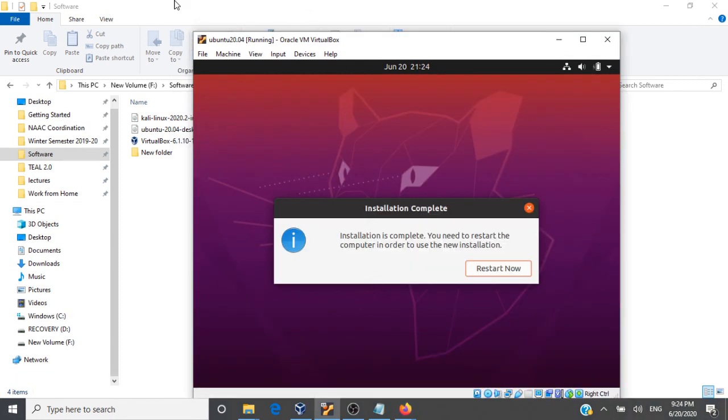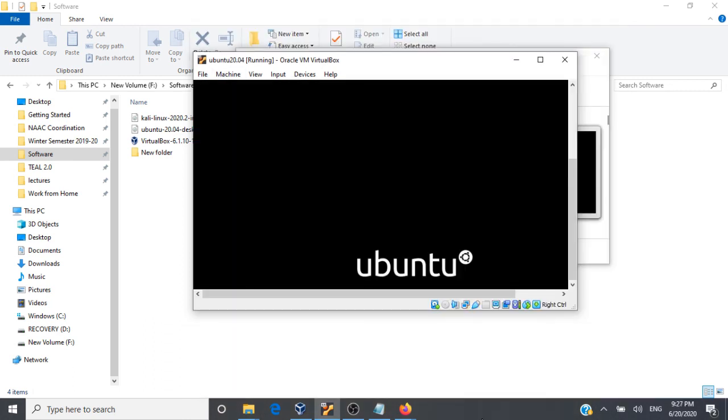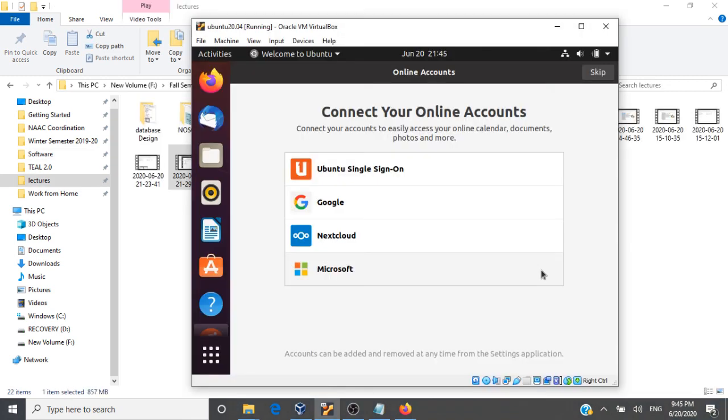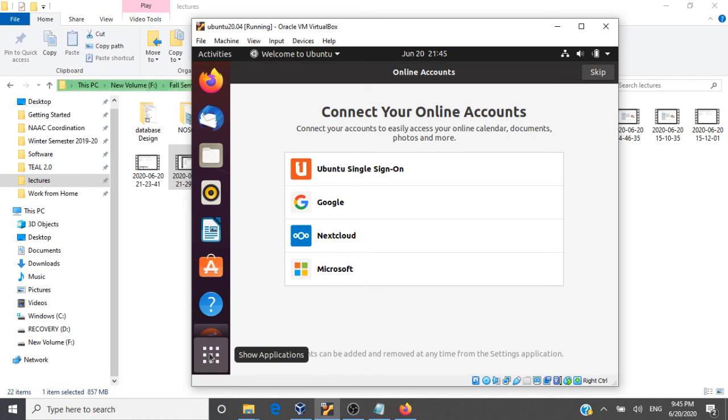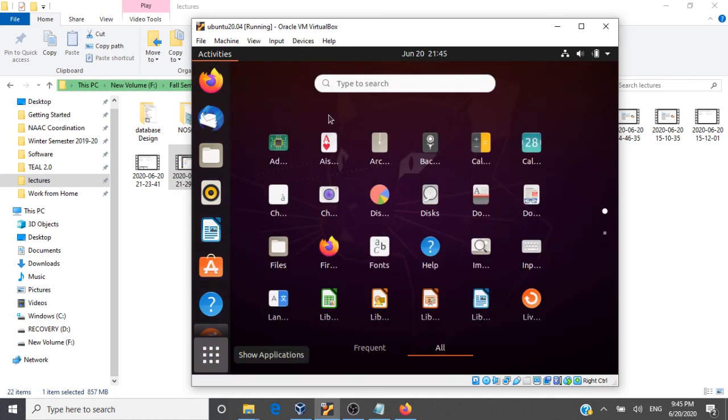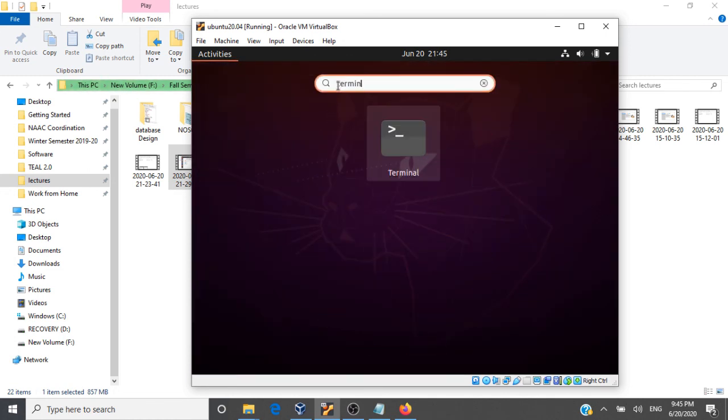Okay, now the installation is complete. We need to restart the machine. Let's restart now. The installation is done and Ubuntu is up and running. Let us go and search for Terminal. Here's our terminal.